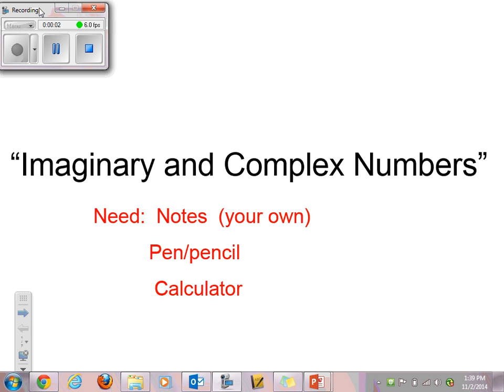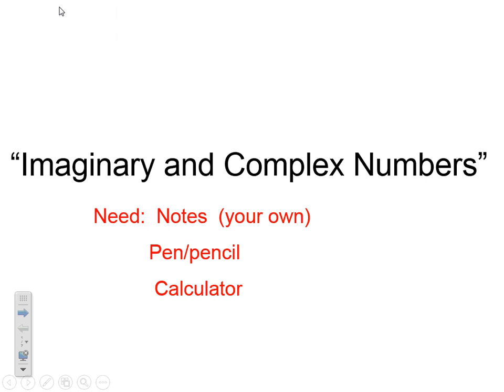Welcome ladies and gentlemen. Today we are going to talk about imaginary and complex numbers. So let's get our notes out, a pencil, and a calculator. Here we go.